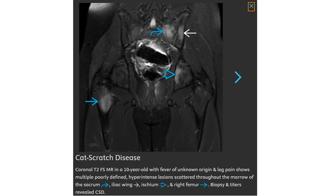This is T2 MRI in a ten-year-old with fever of unknown origin and leg pain. Multiple multifocal hyperintense lesions scattered throughout the marrow of the sacrum, ilium, ischium, and acetabulum. Biopsy and serology revealed Cat Scratch disease.